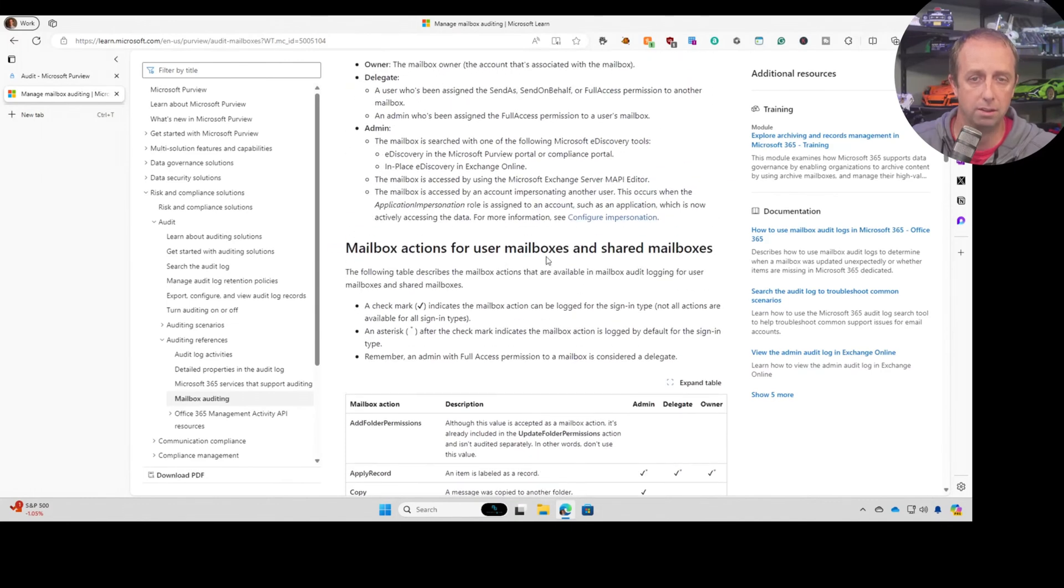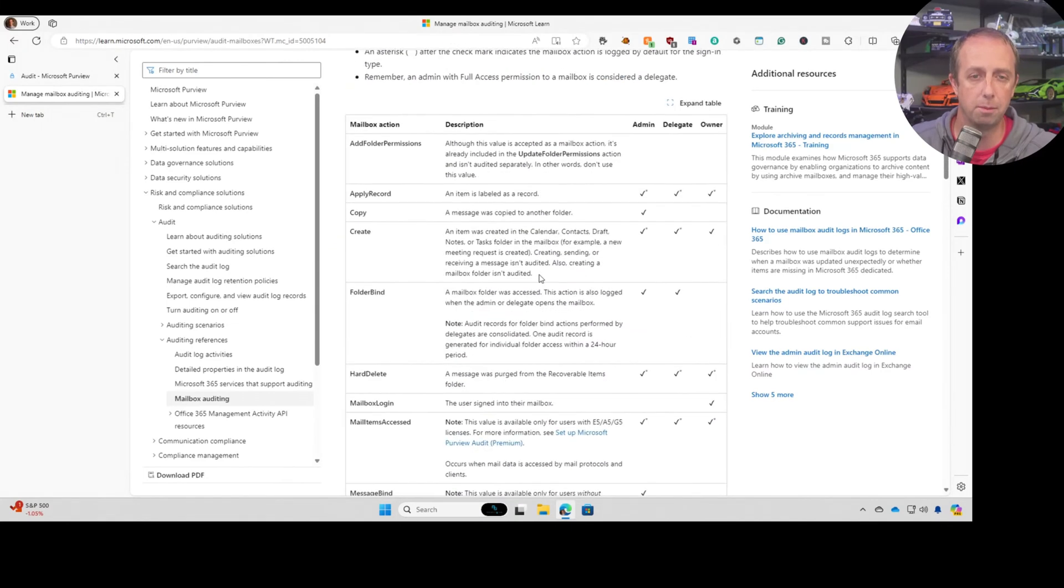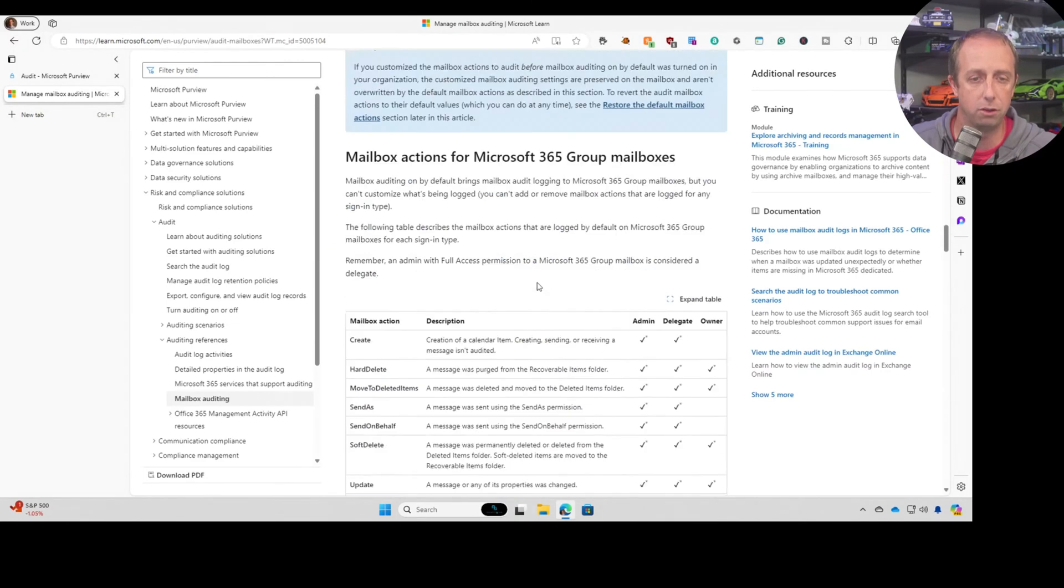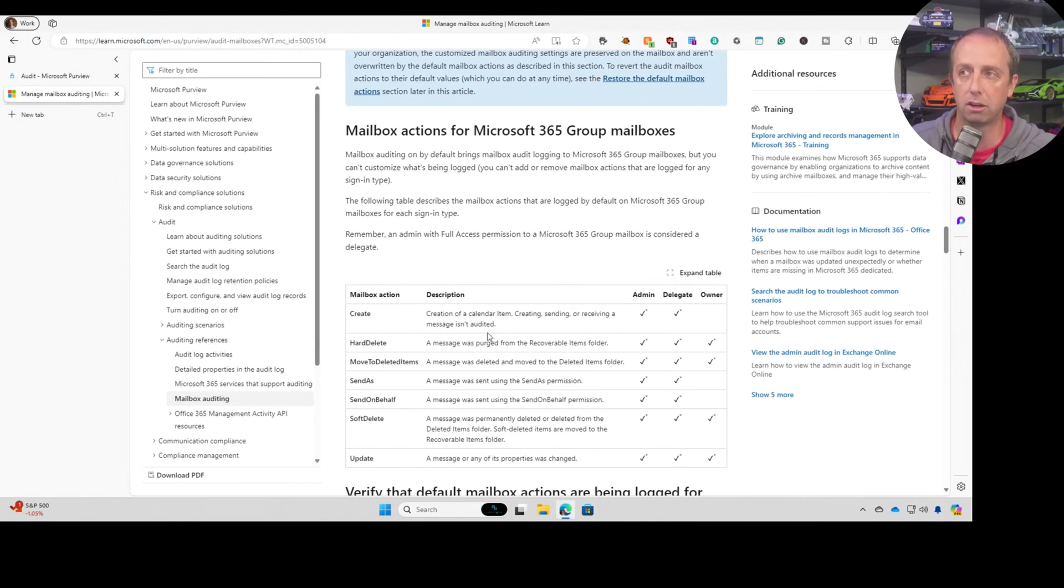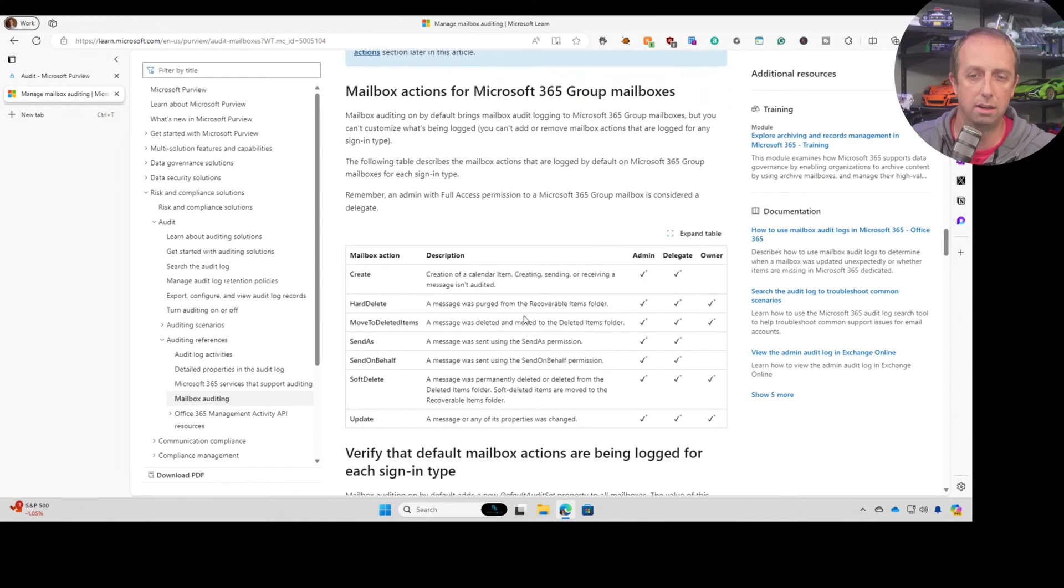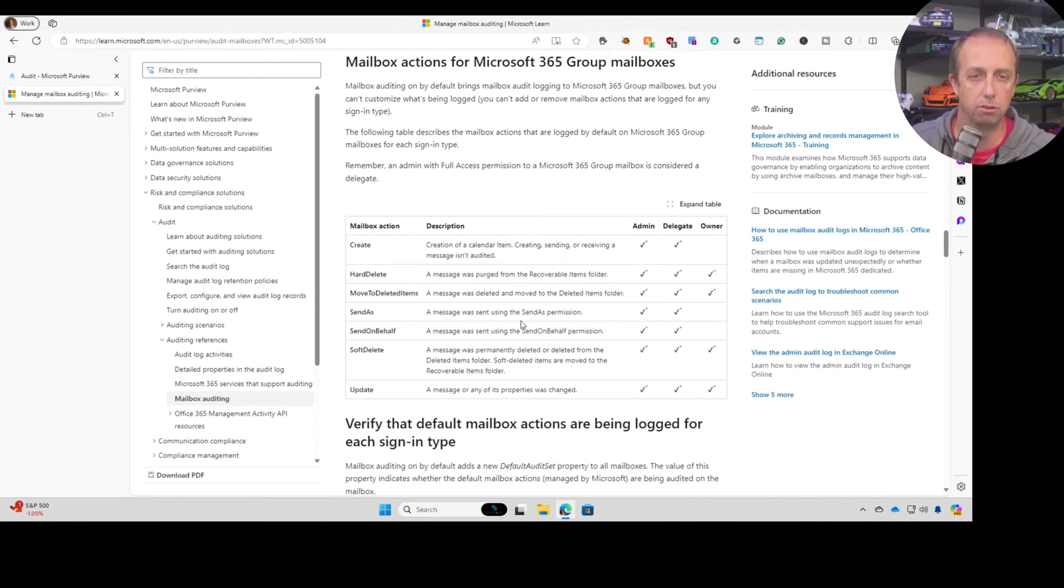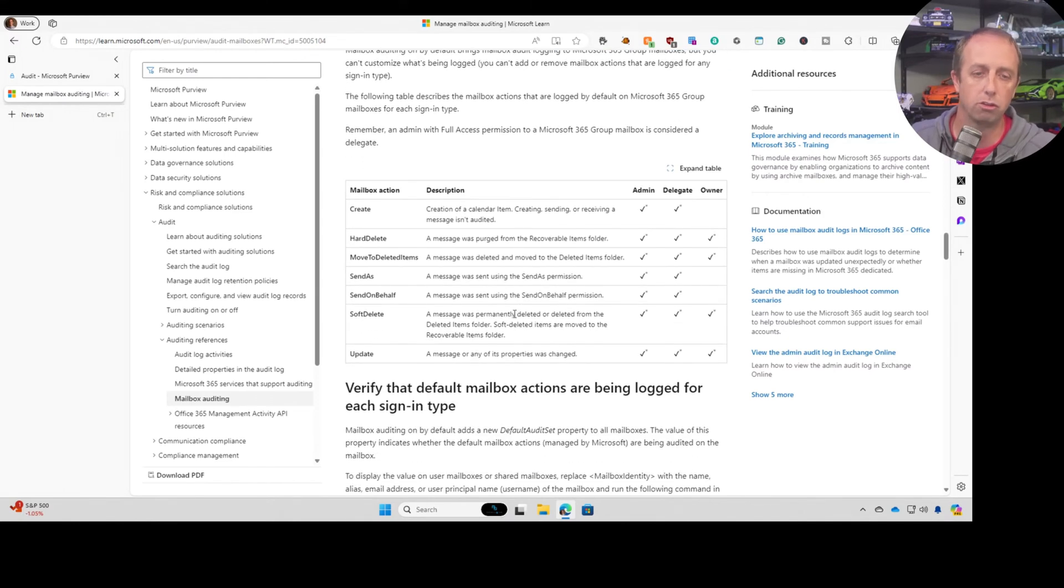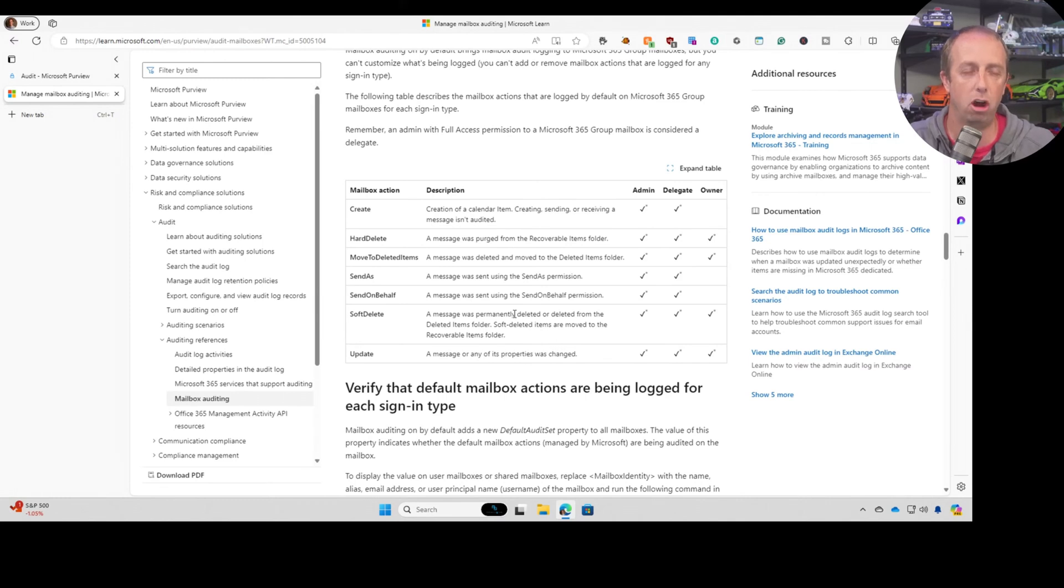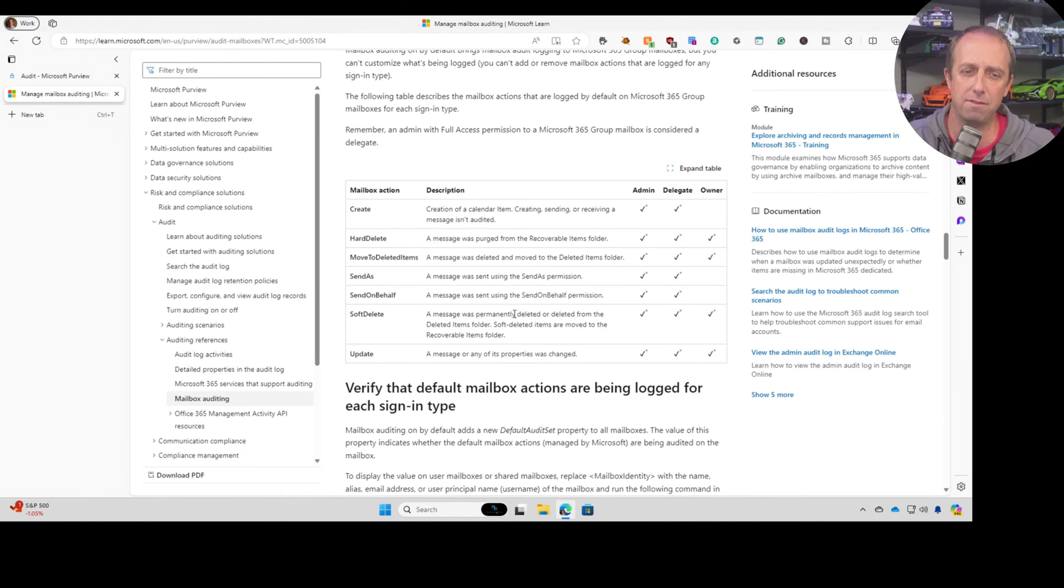This is for user mailboxes and shared mailboxes. If you get down into Microsoft 365 group mailboxes, certain actions are audited differently when it comes to group mailboxes. So really when it comes to exchange, auditing exchange is a little different I found than everything else.